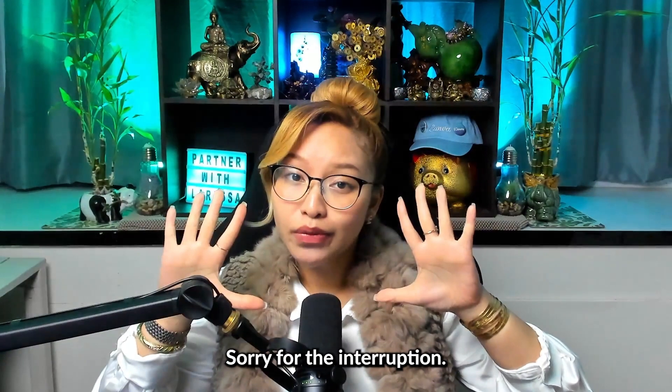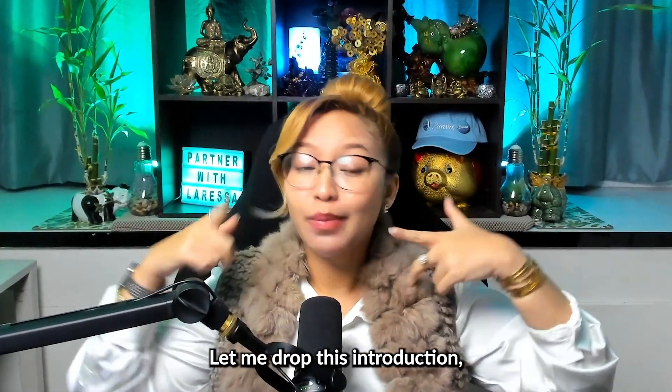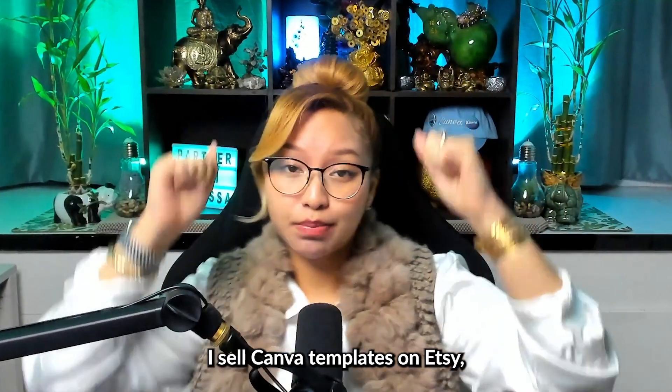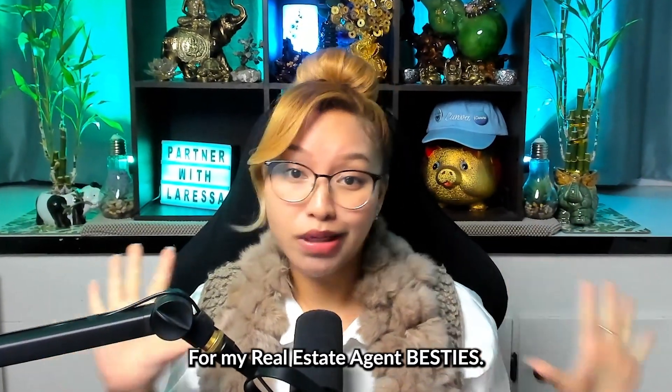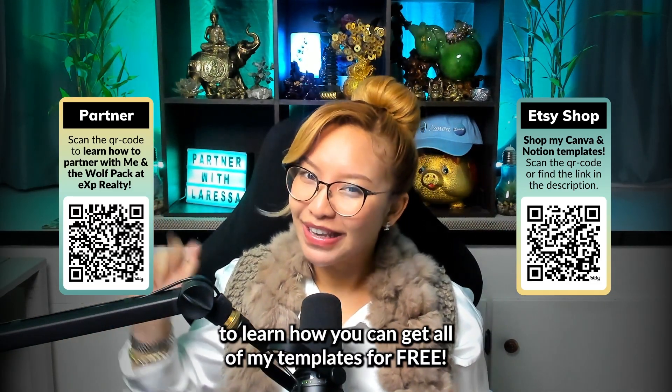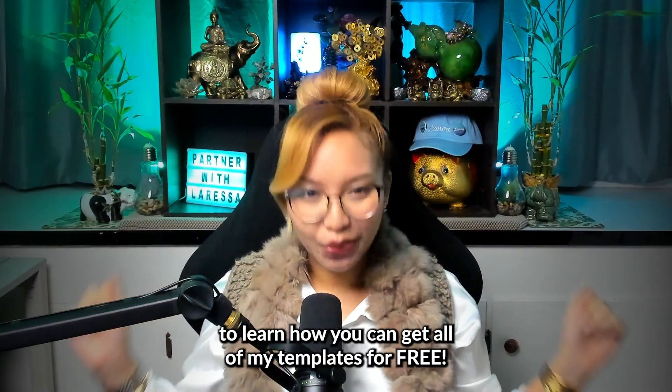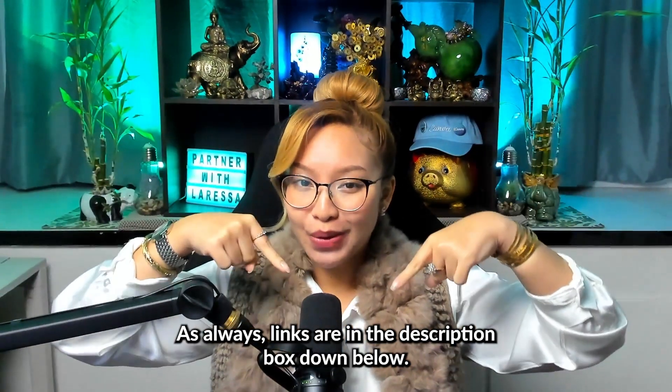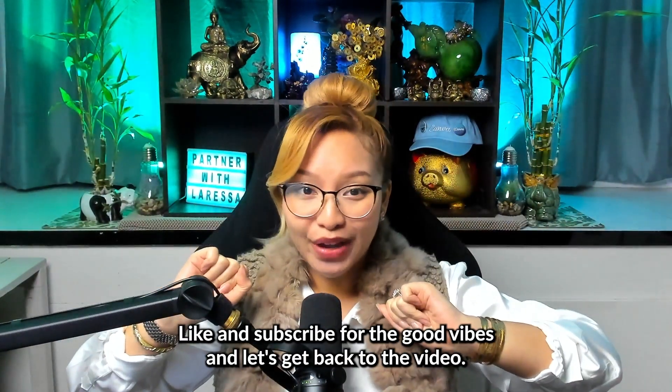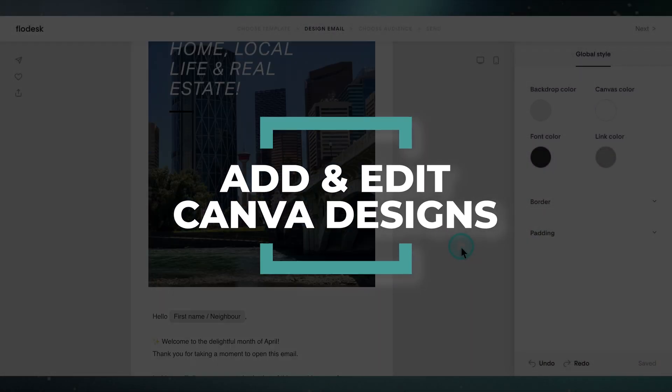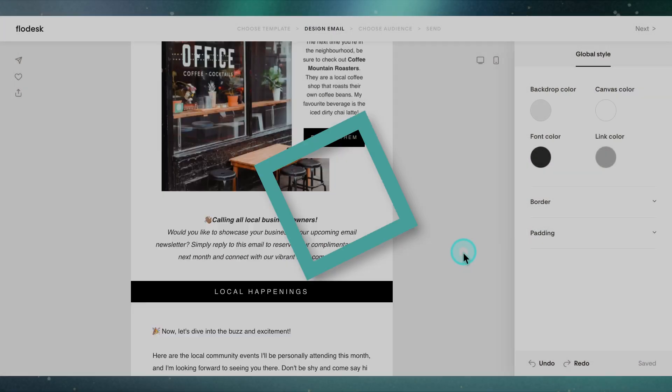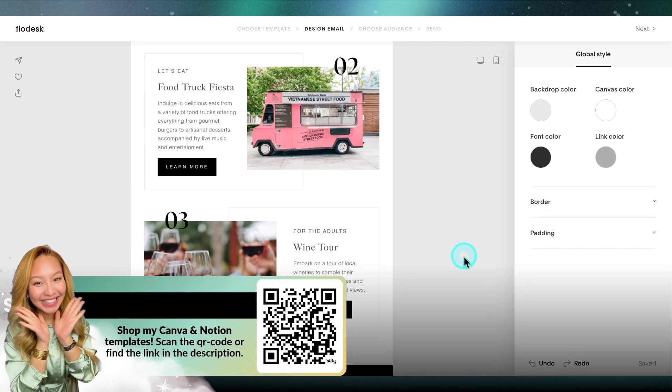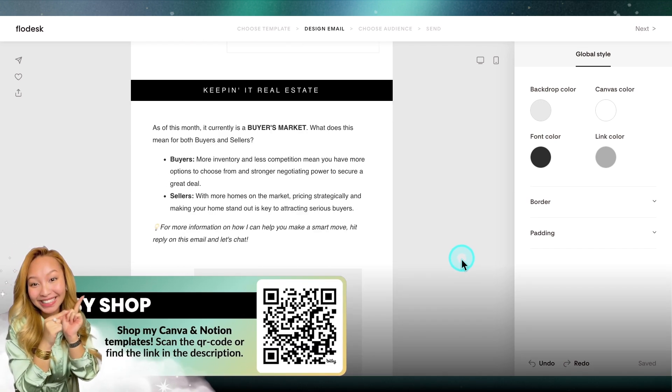Sorry for the interruption, let me drop this introduction. I have Canva templates on Etsy for my real estate agent besties. Scan this code here to shop or scan this code here to learn how you can get all my templates for free. As always, links are in the description box down below. Like and subscribe for the good vibes and let's get back to the video. Here is a real estate email newsletter template that I also sell on Etsy, so give it a look. Scan this code here or find the link in the description box down below.